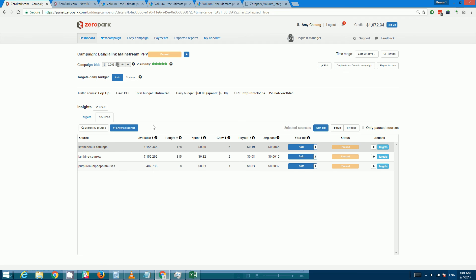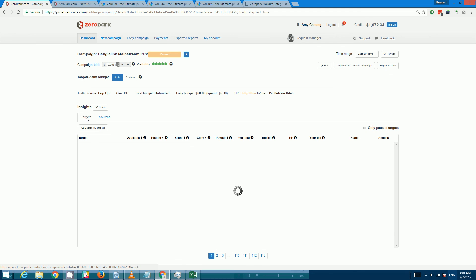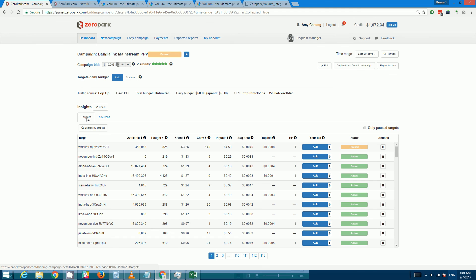You can of course do the same thing with targets. If you have a list of good targets or bad targets then you can do something similar. So that's all I have to say for now. I hope that was useful in helping you to navigate Zeropark and Voluum more efficiently. Yeah, hope you enjoyed it. Thank you.